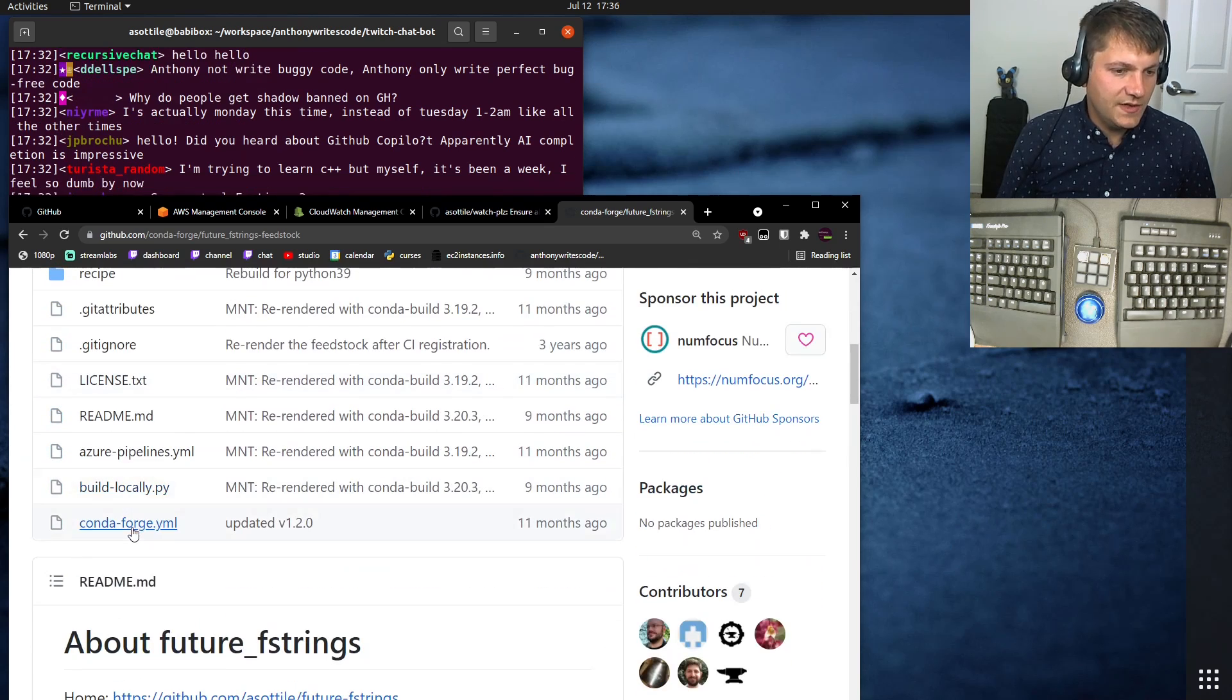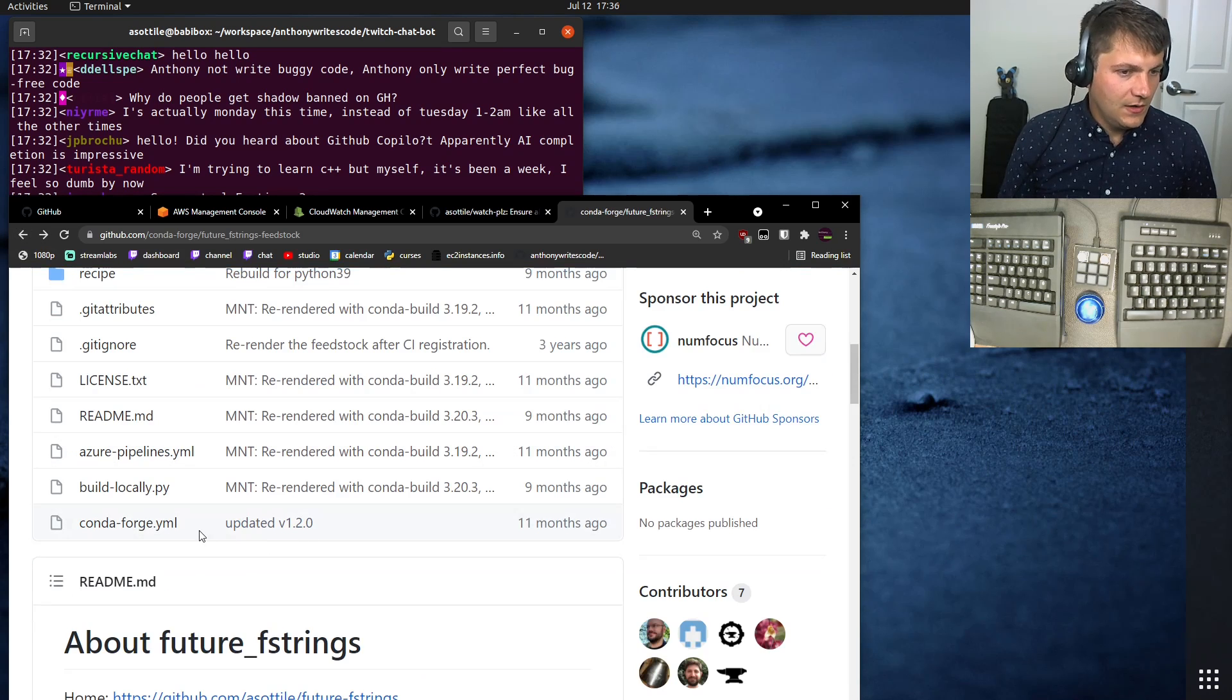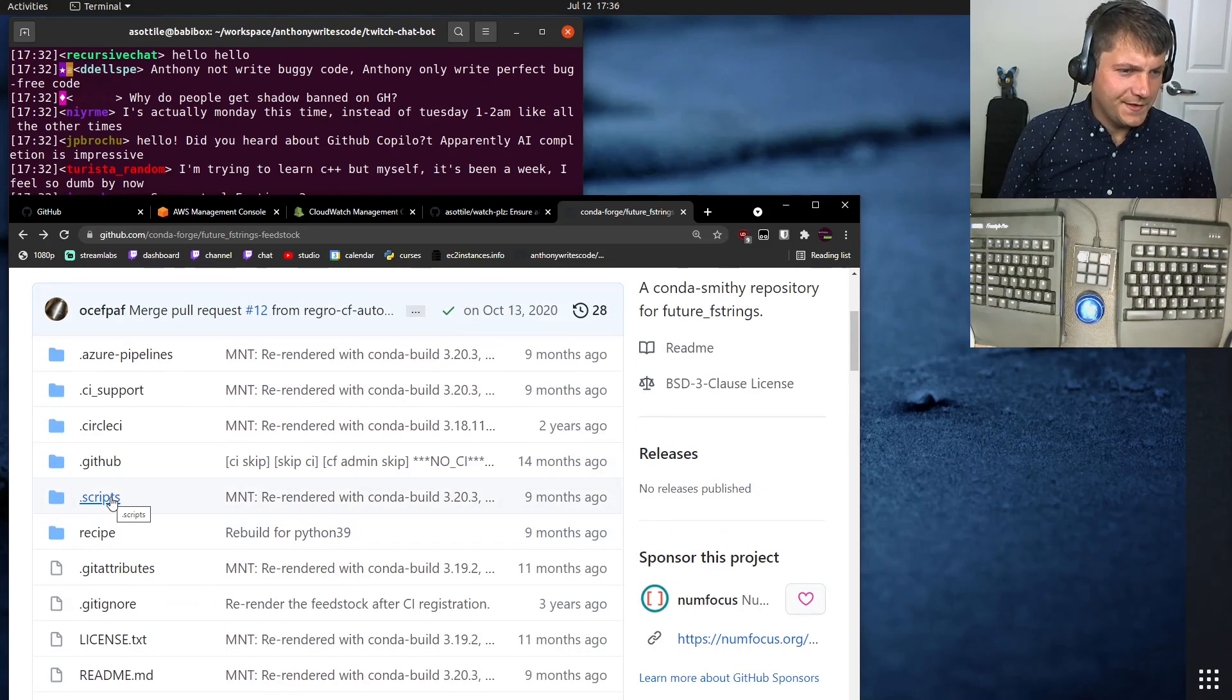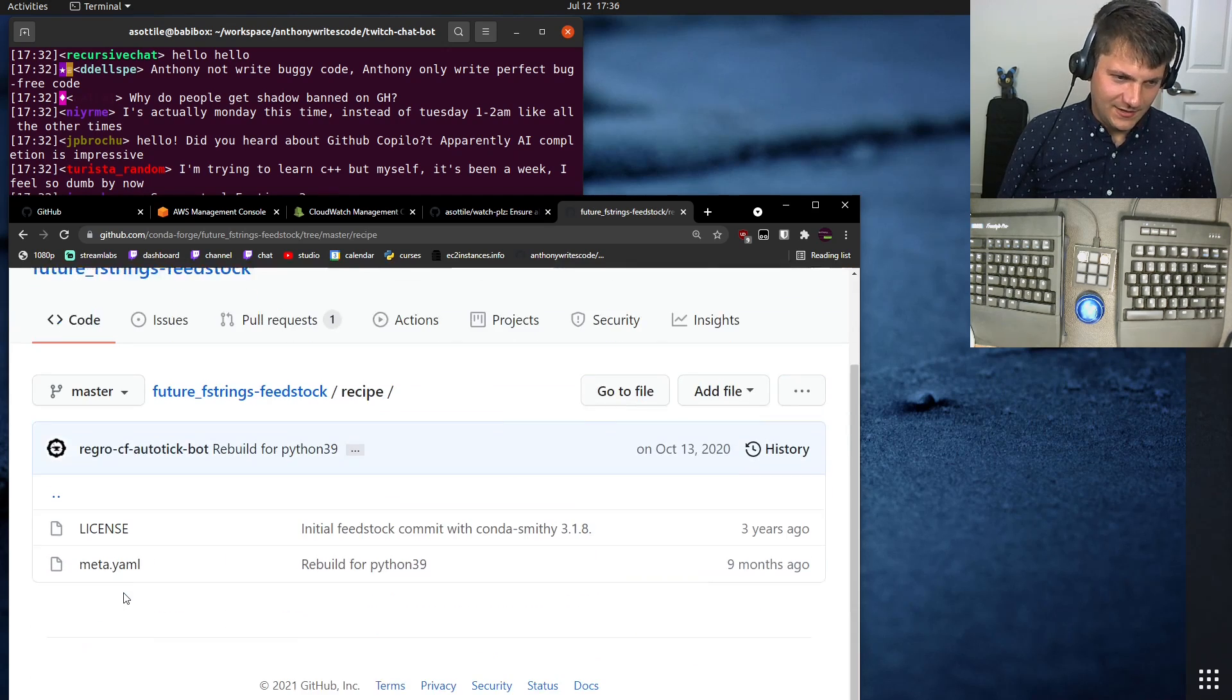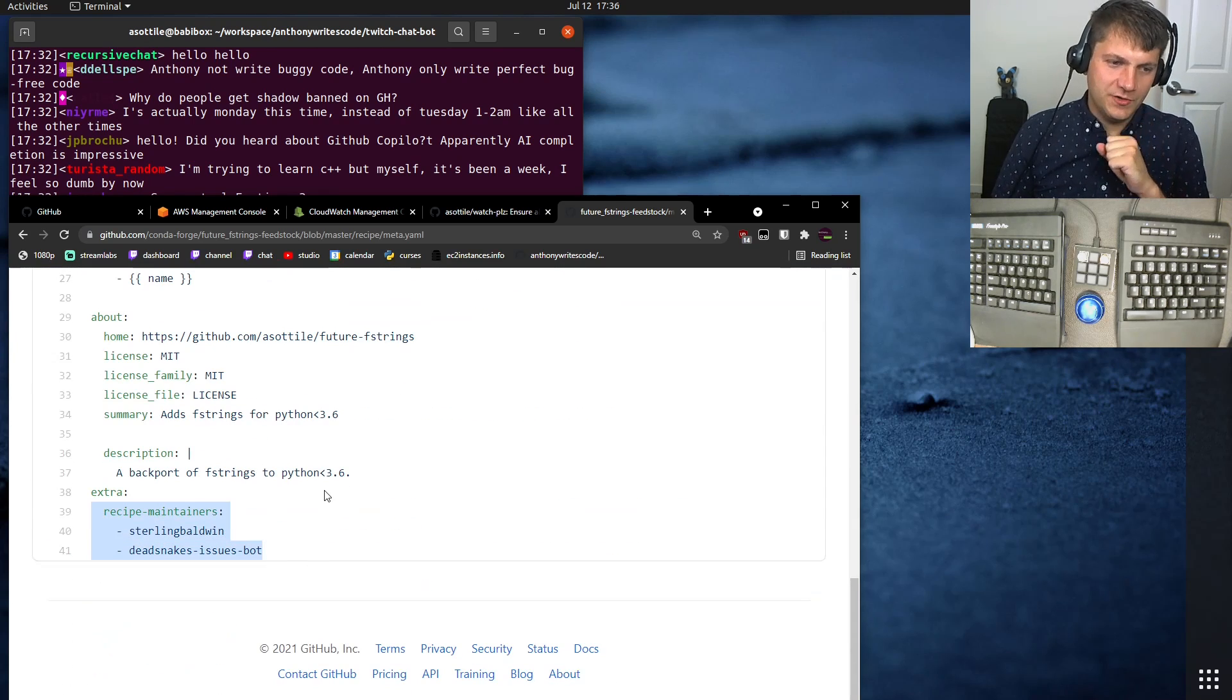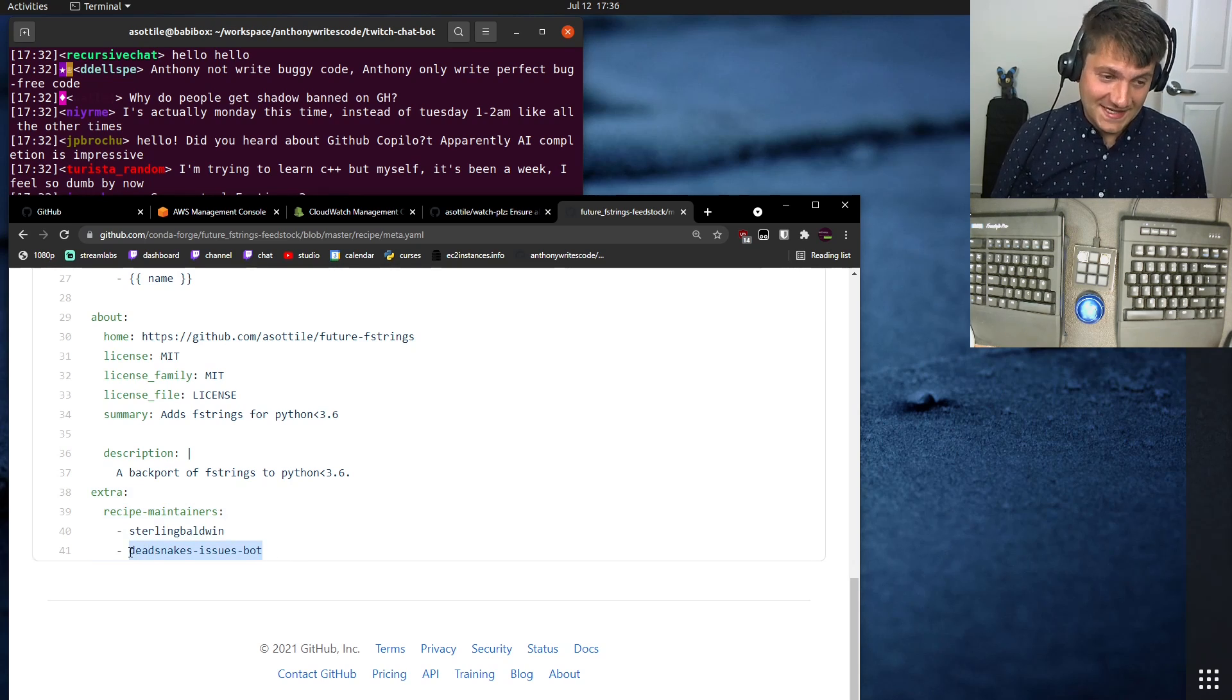And part of this is there's a little metadata file. Nope, not that one. Where did the metadata file go? I could have sworn it was this file. Recipe, here it is. There's a little metadata file that shows what the maintainers are. And when this had originally been set up, they had set me as a maintainer here.